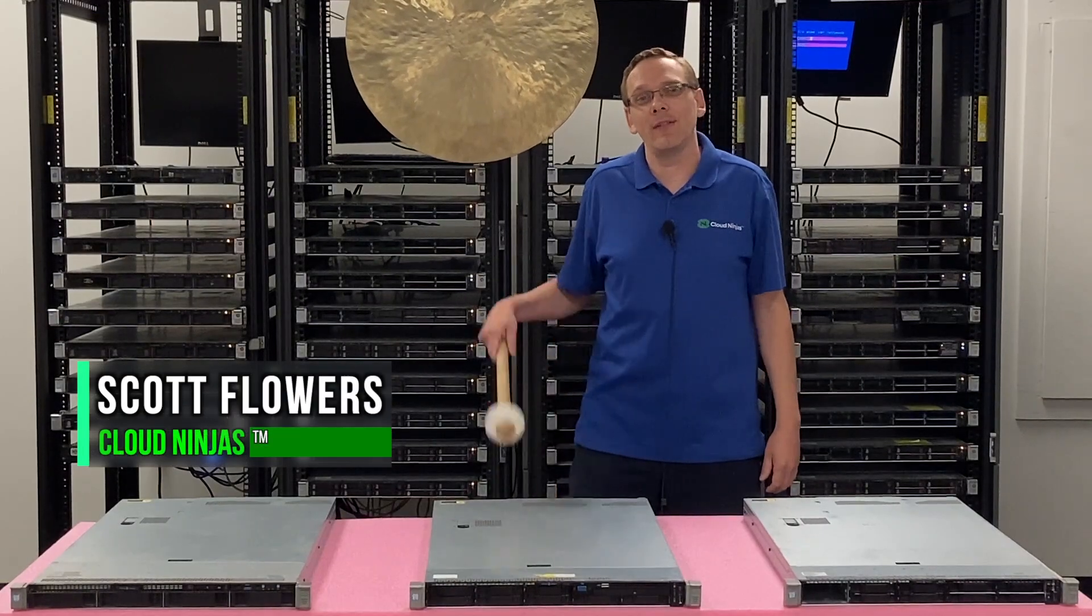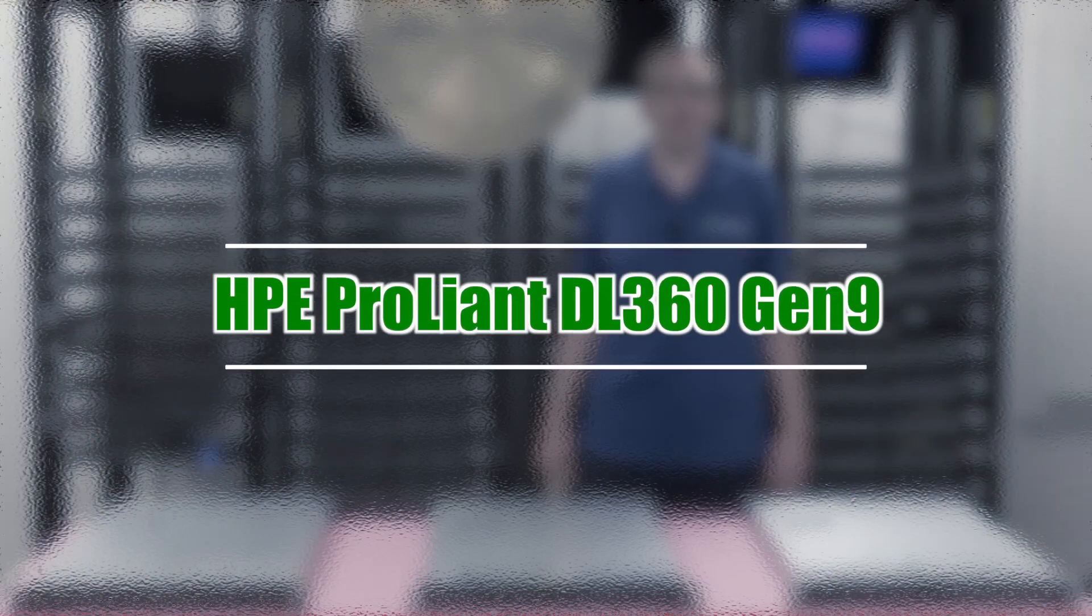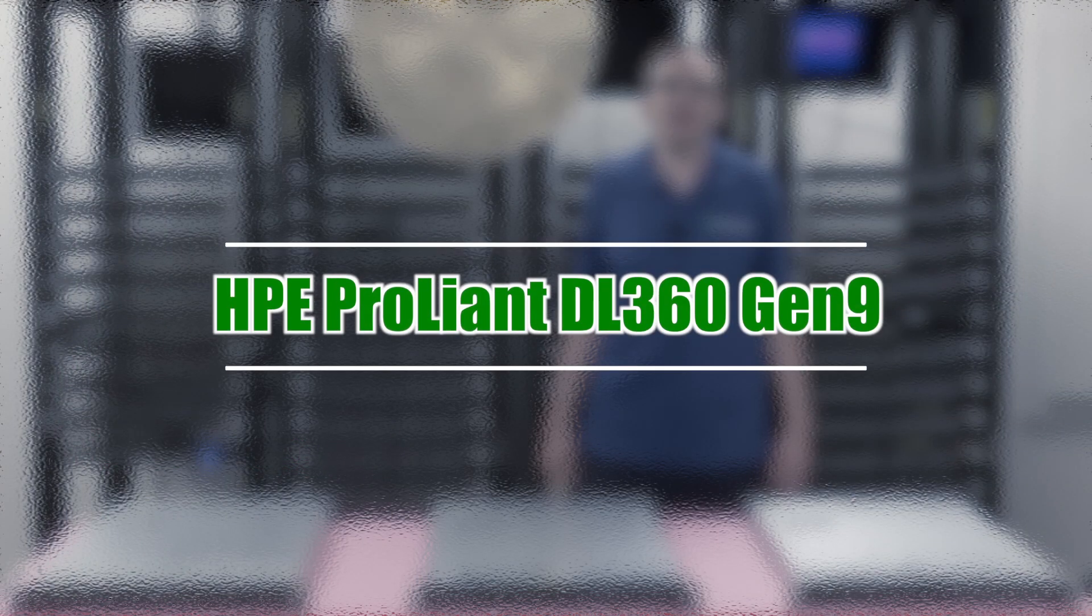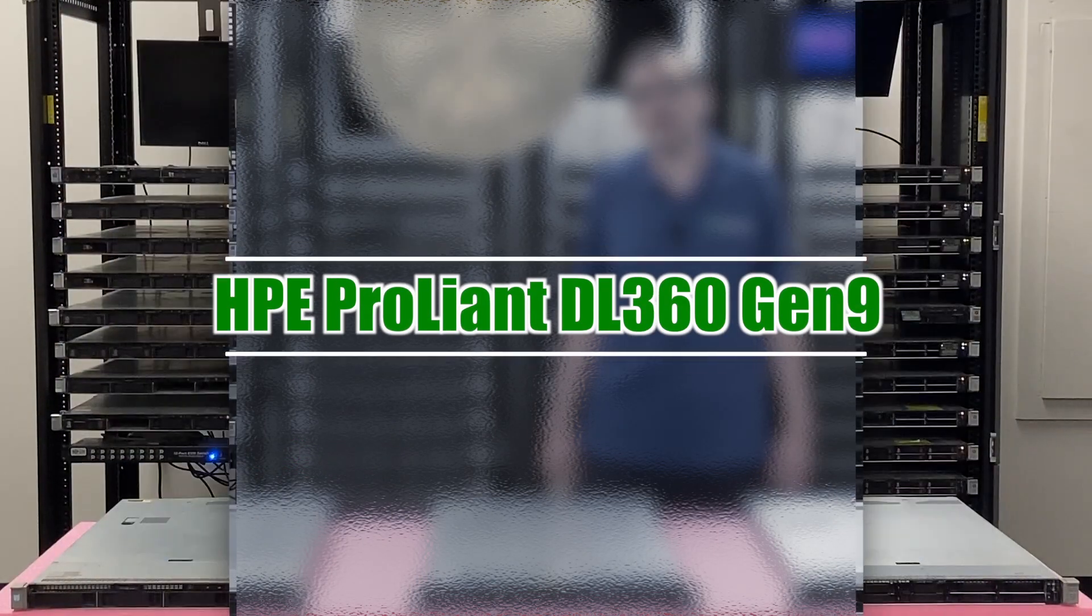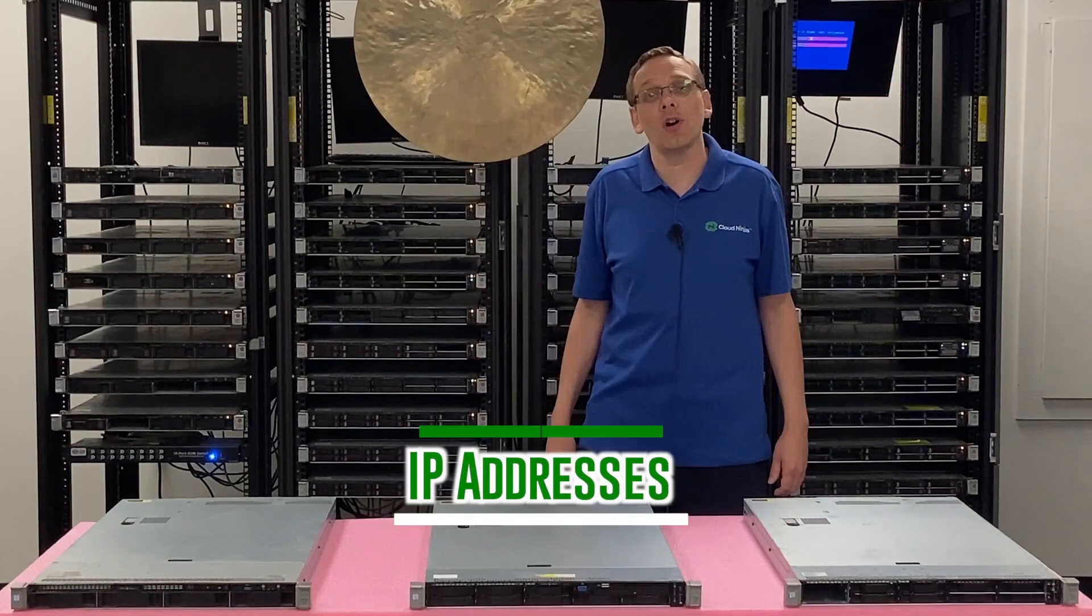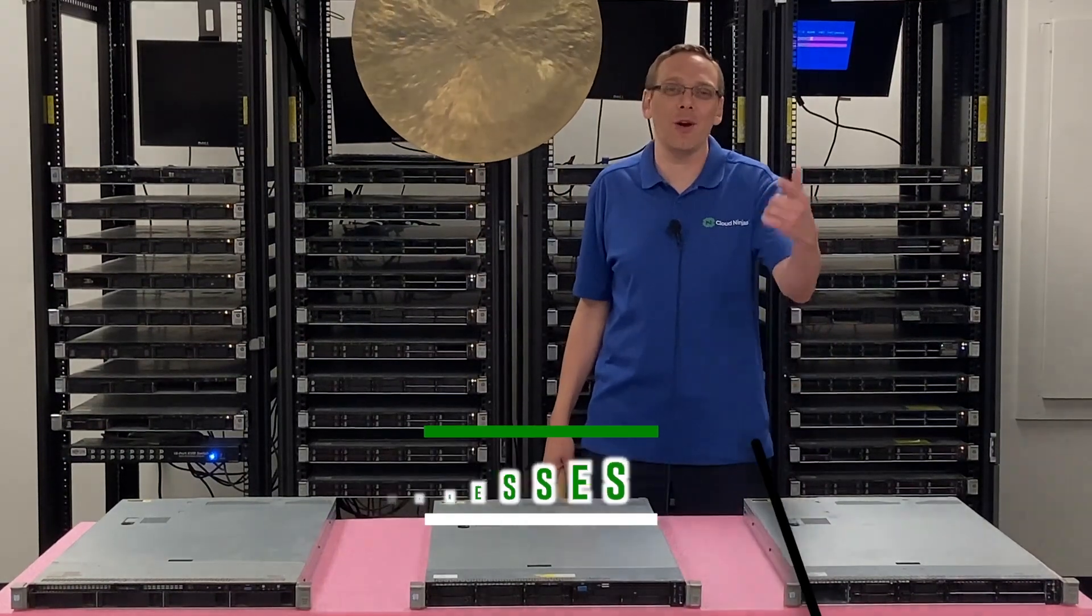Hi, I'm Scott Flowers with CloudNinjas. Today we're here to continue our series on the HPE ProLiant DL360 Gen9 server. In this video we're going to specifically focus on how to set your IP address. Let's get going.